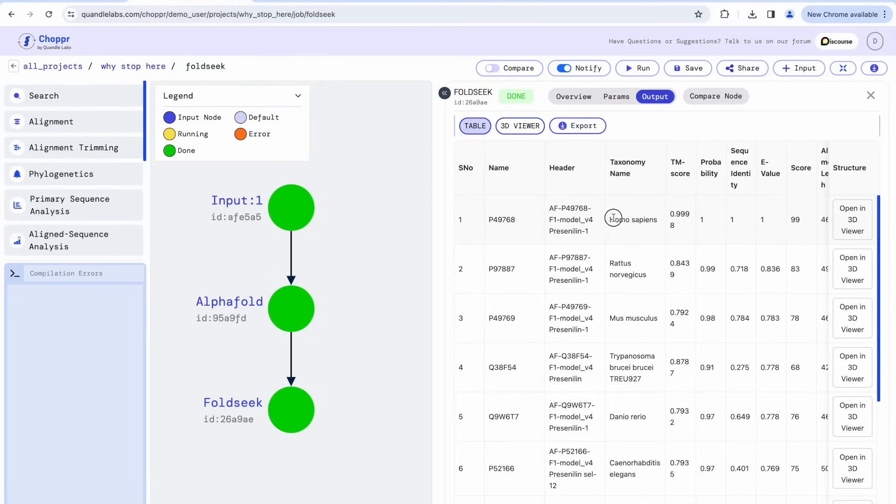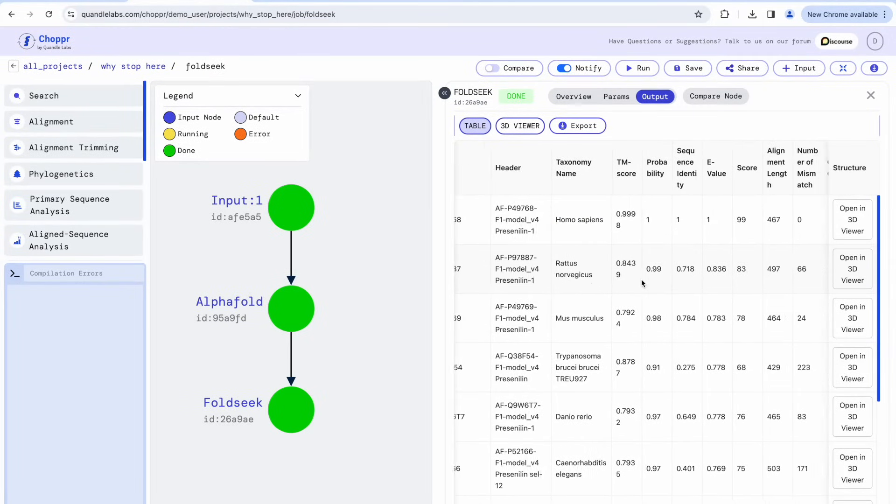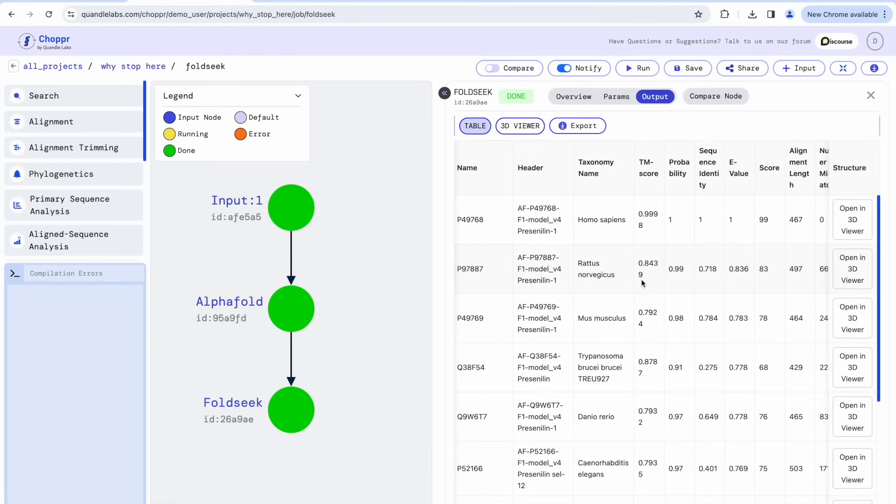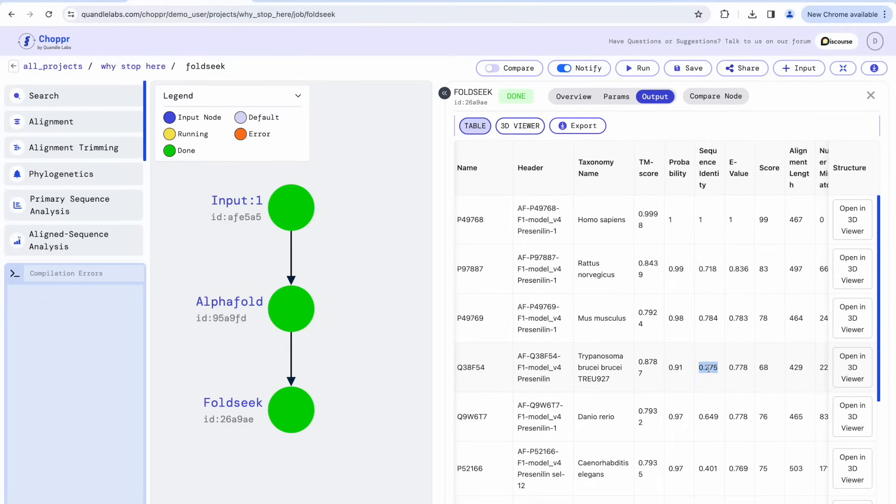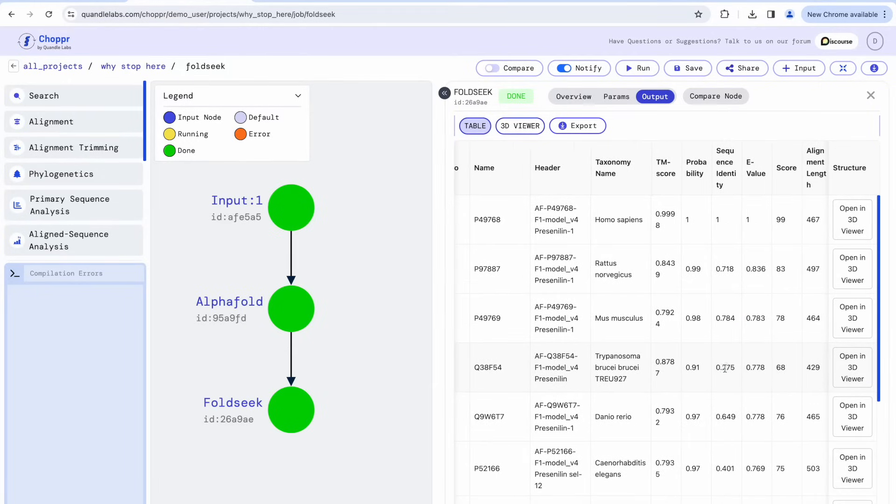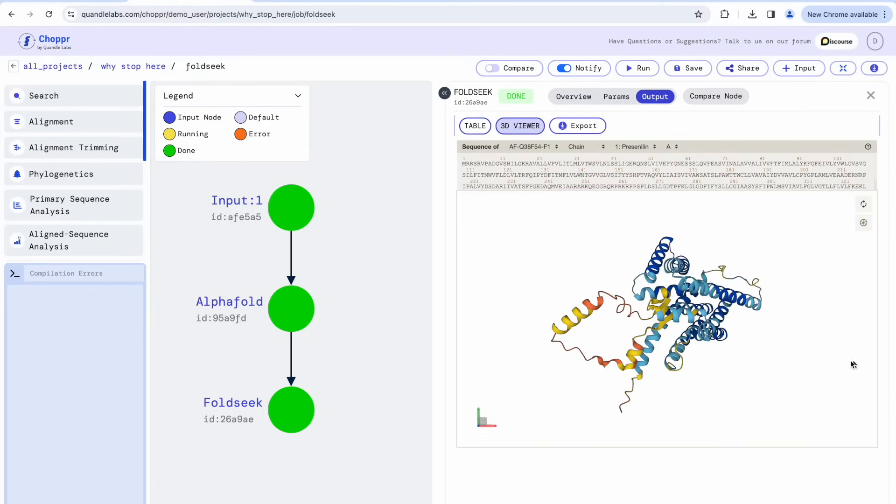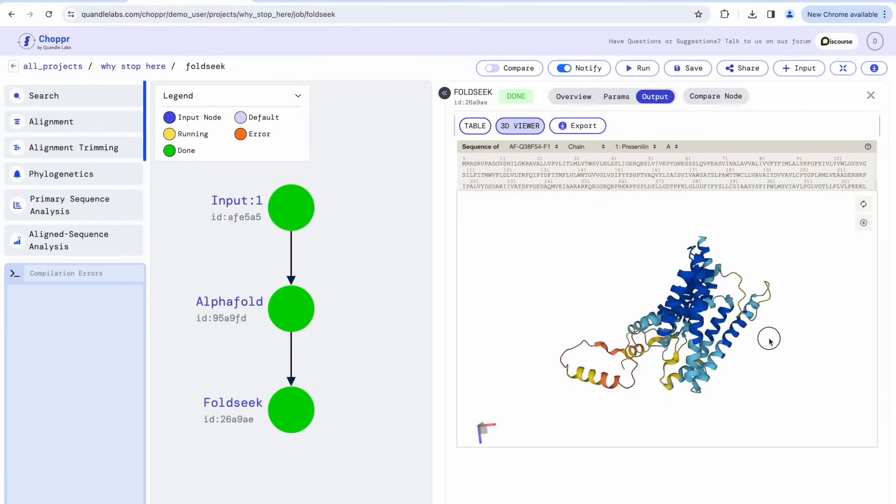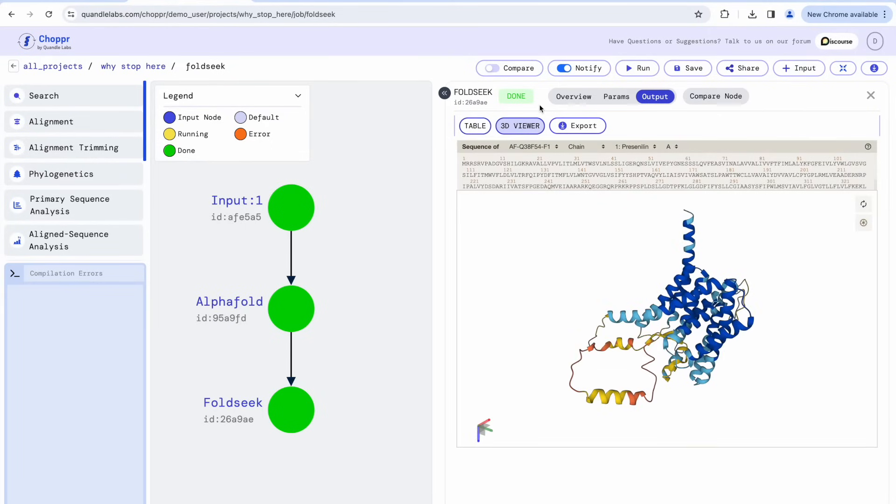The first result is our input sequence, and all other results have low sequence identity. These sequences are from different organisms with very similar structures. Let's compare the structure of the trypanosoma sequence, which has a sequence identity of 0.2.